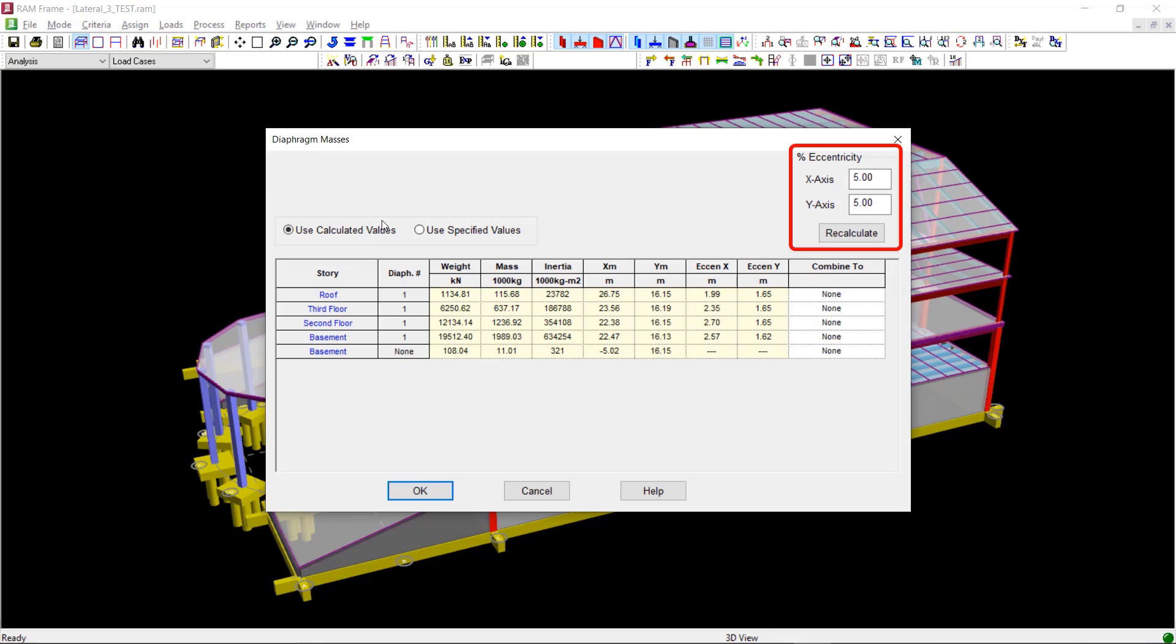The default percentage of eccentricity is taken by the program as 5% of the overall building dimensions. Based on the percentage you provide here, the eccentricity between the center of mass and the point of application of the mass is calculated and displayed.